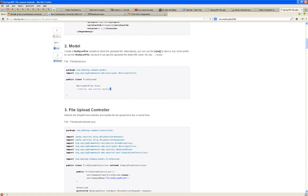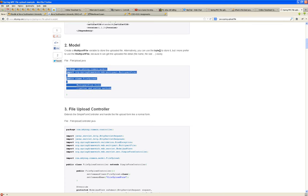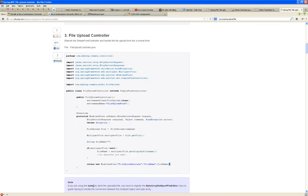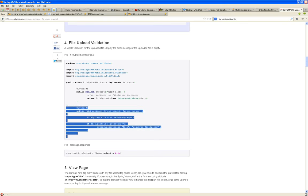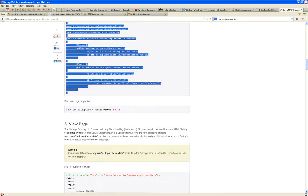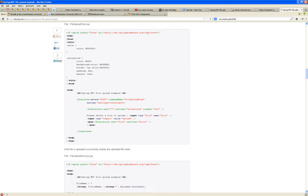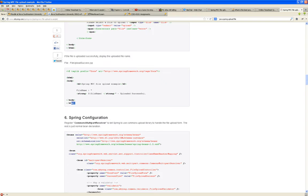It's basically very simple. It shows you in one page: the model you're going to need, the controller, the validation, the page that will ask for the file upload, the page that gives feedback on the upload, and the Spring configuration.